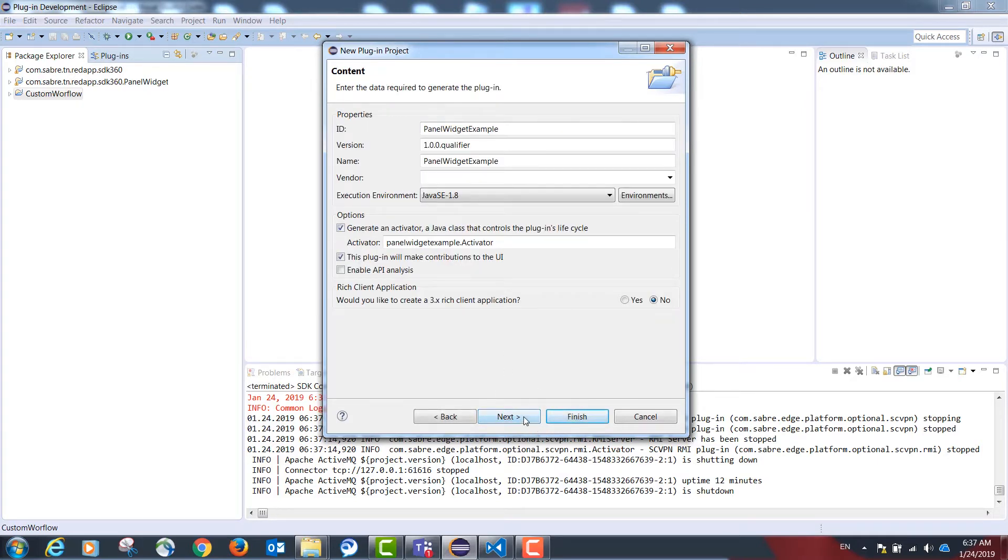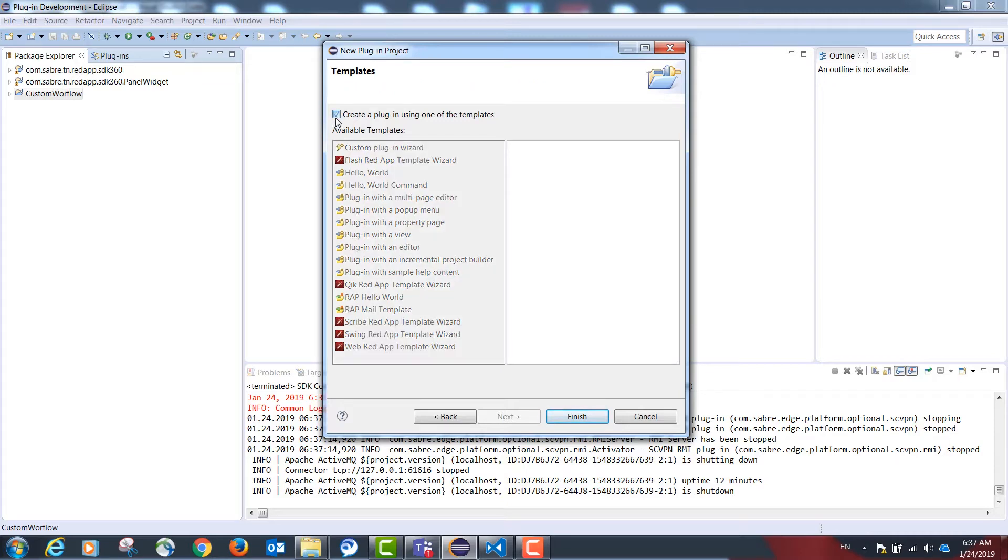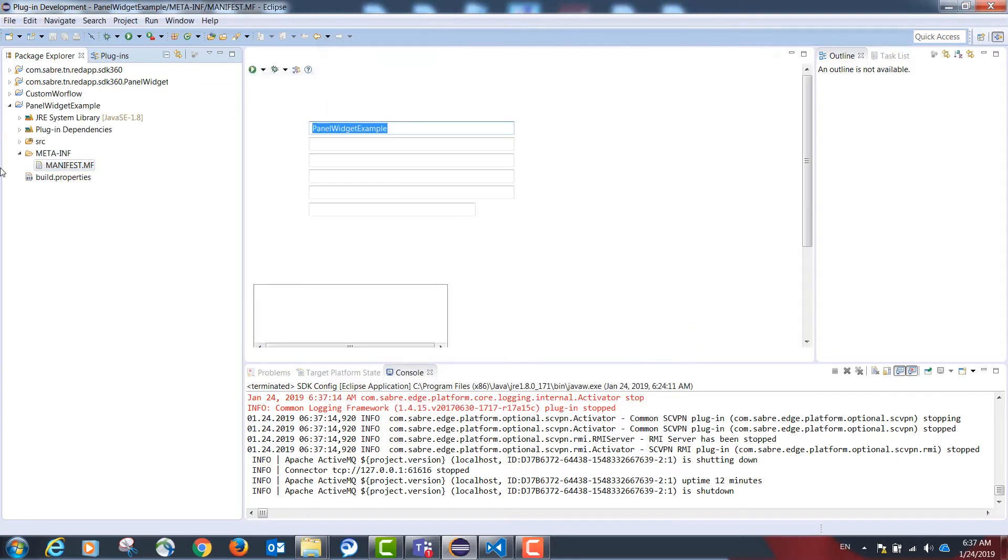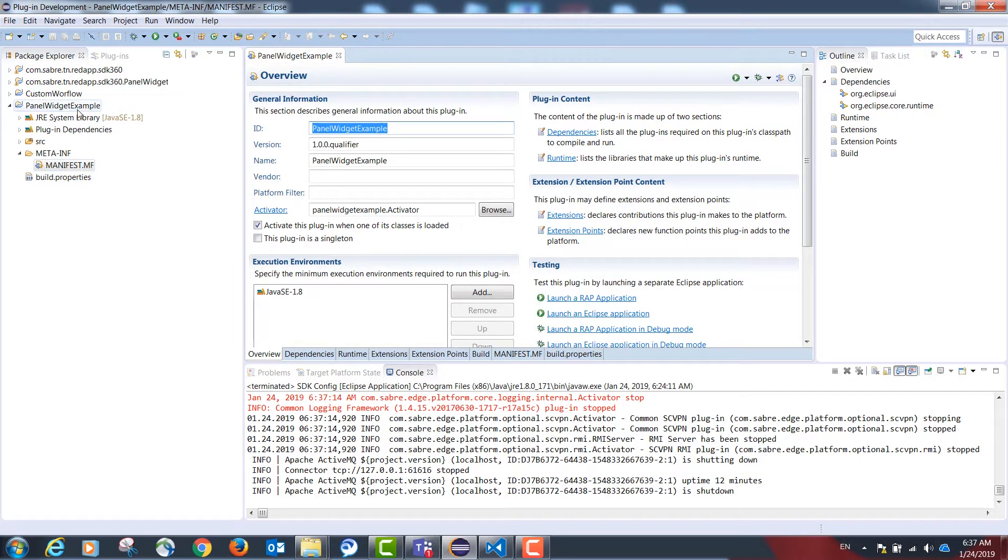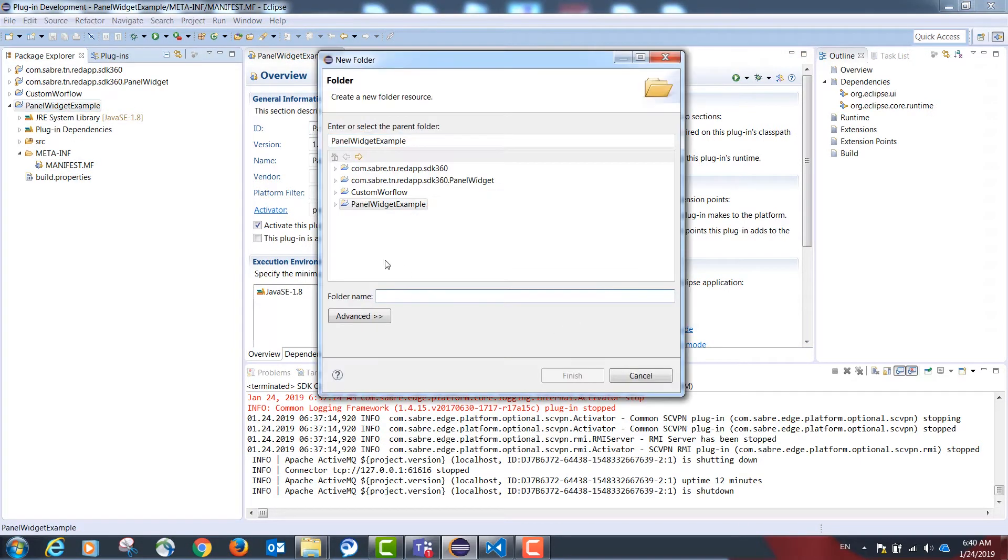Next again and uncheck the option Create a Plug-in using one of the templates. Once we have our skeleton project, inside my project, I'm going to create a folder named Web-SRC.